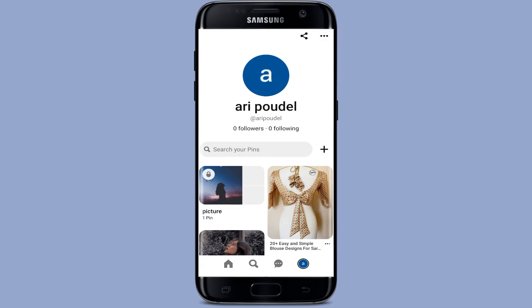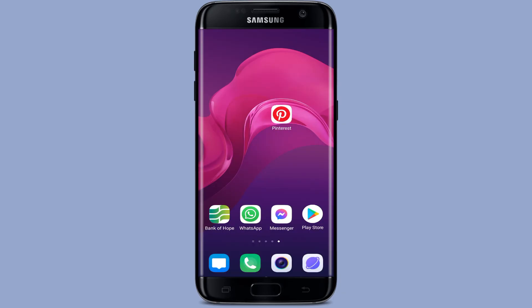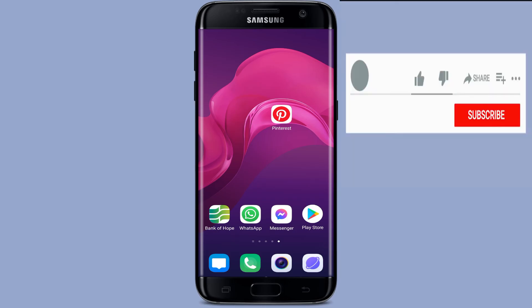You can also link YouTube accounts to Pinterest using your computer or mobile. So that is how you can quickly link your Instagram account to your Pinterest account.